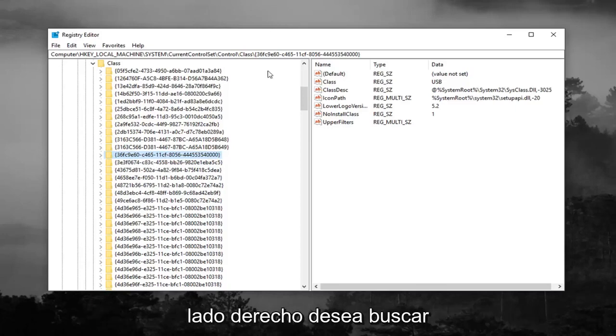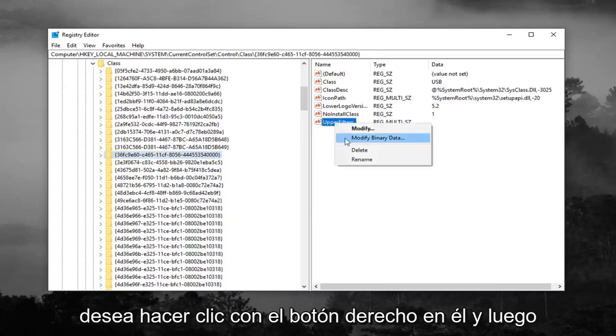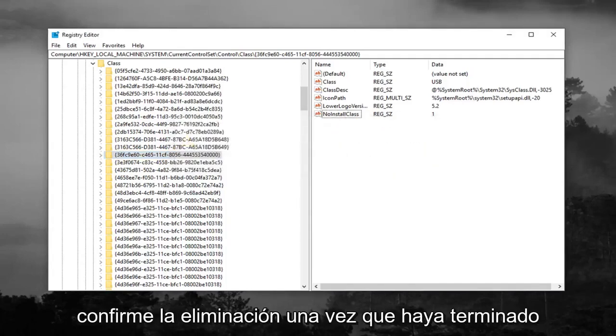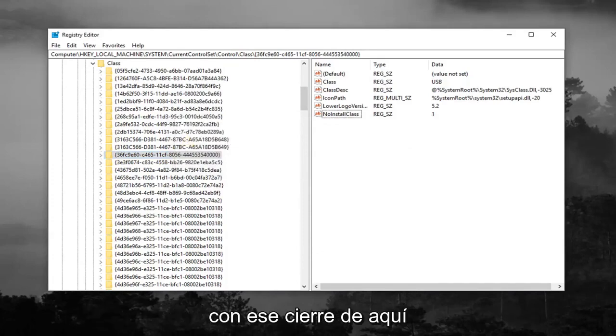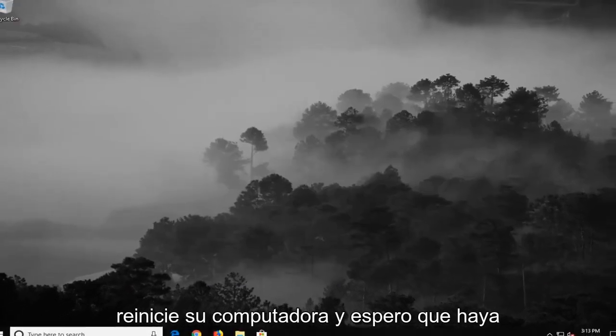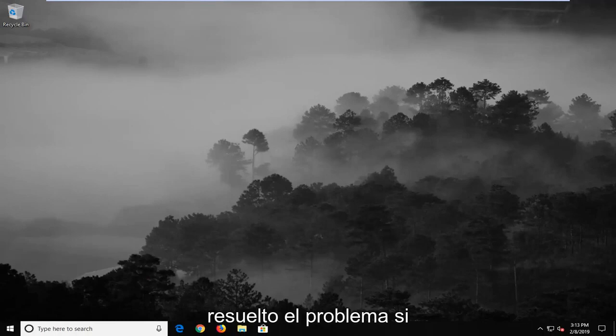And now on the right side, you want to look for something that says upper filters, and you want to right click on it, and then left click on delete. Left click on yes to confirm the deletion. Once you're done with that, close out of here, restart your computer, and hopefully it's resolved the problem.